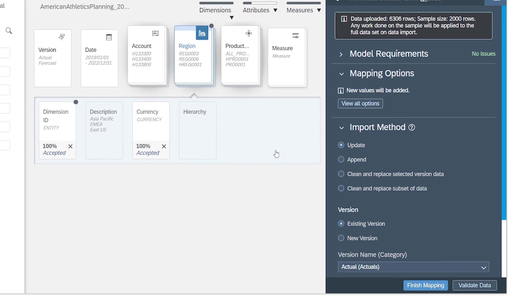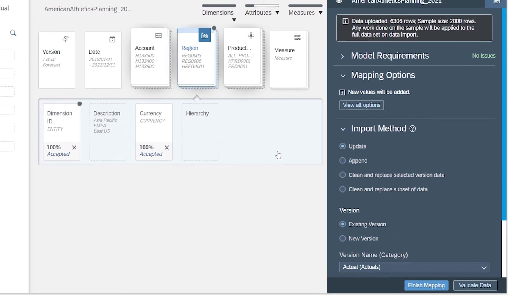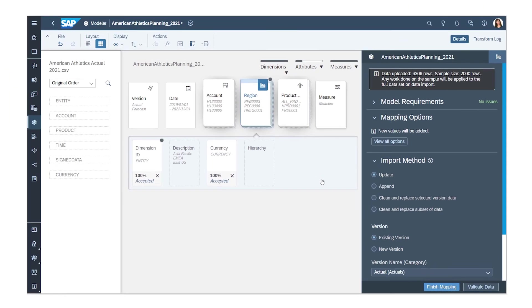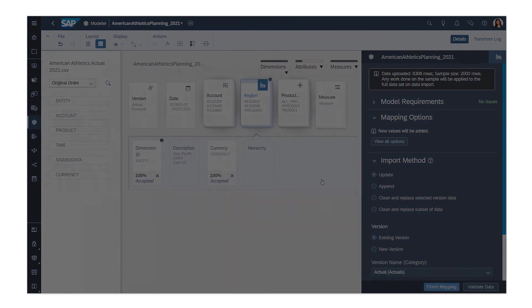Next, specify the version for which you're importing data. You can import it to an existing version, like Actuals, or create a new version, like Budget. Keep in mind that it's also possible to import data to more than one version from a single file or data source.